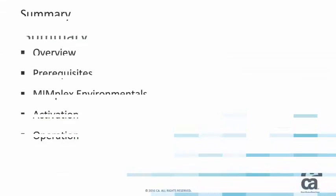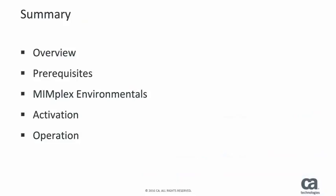In this video, we've introduced the CAMIM display counts enhancement, discussed the prerequisites for implementation, shown our system environmentals, and described how to activate and operate the enhancement.